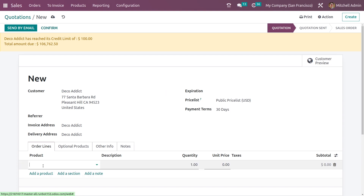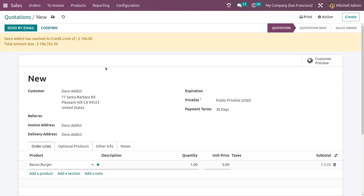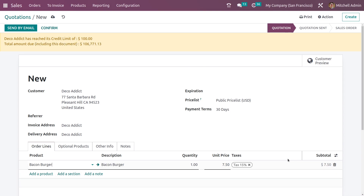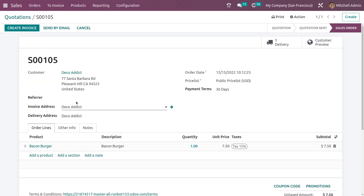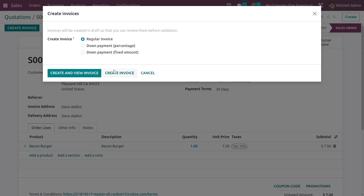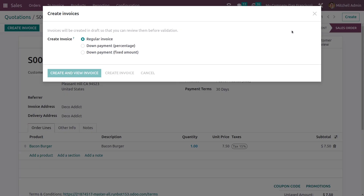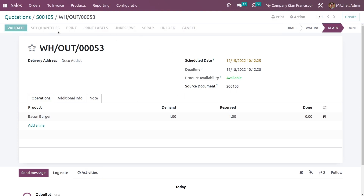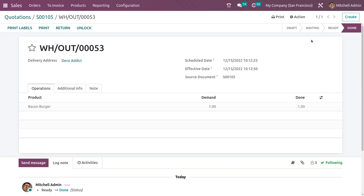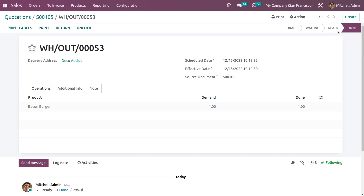You can see the amount due for this customer. And you can add the product to the order line and confirm it. On confirming, you can create the invoice for the product depending on the invoicing policy of the product in the order line. And if you go to the delivery tab, you can see and validate the delivery for the product.